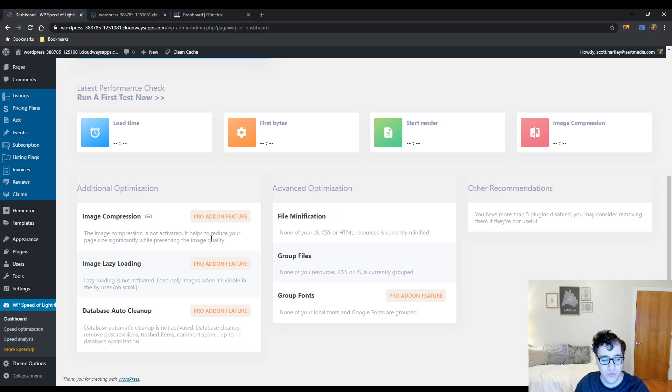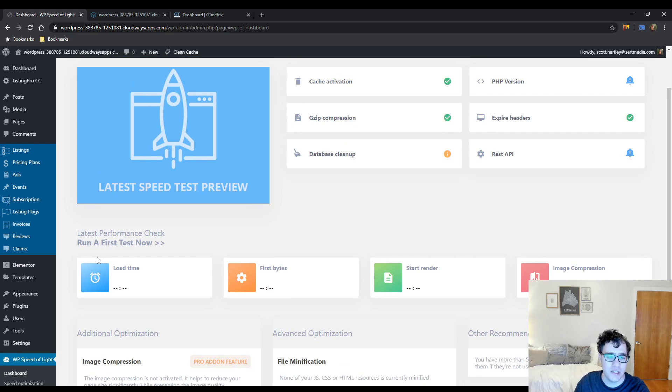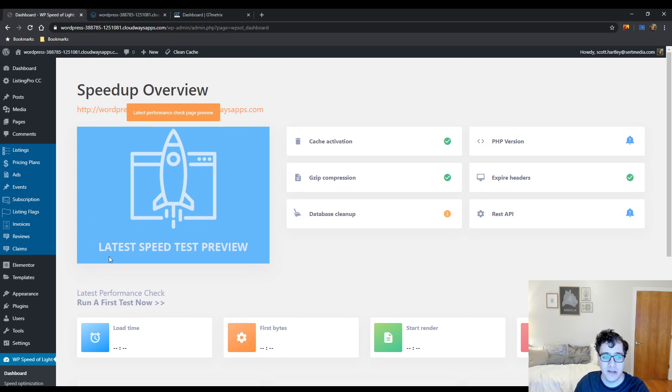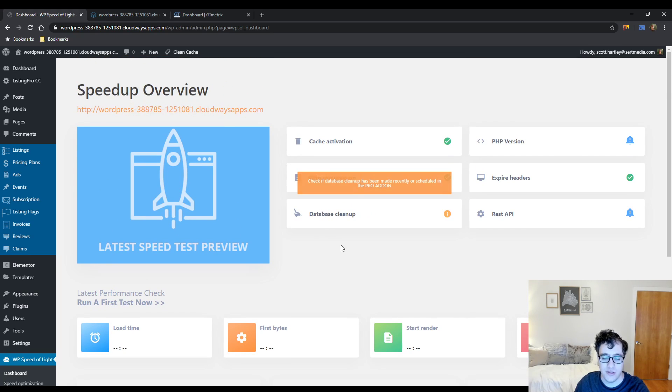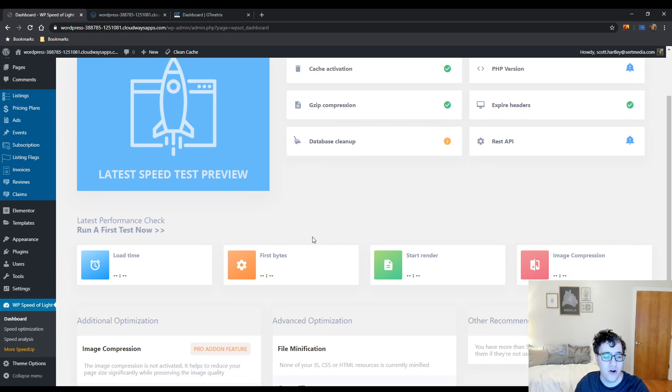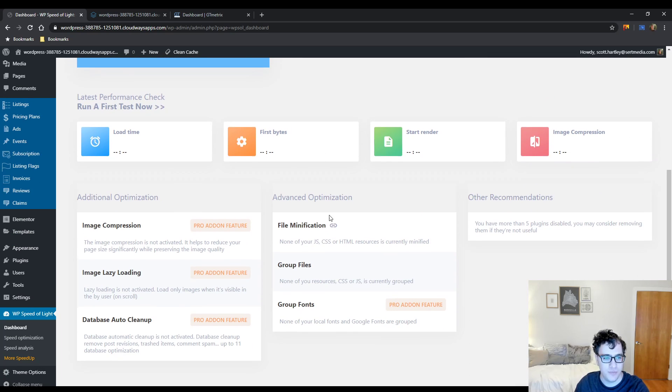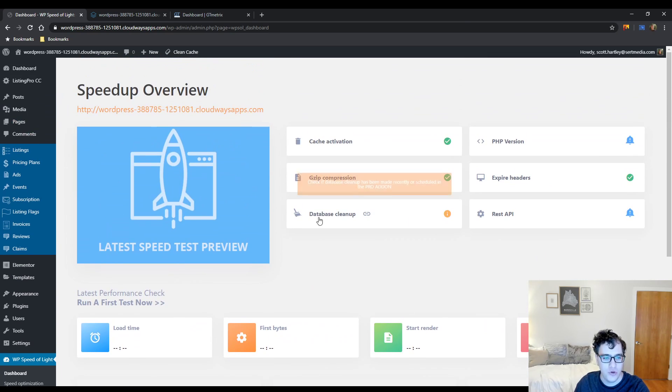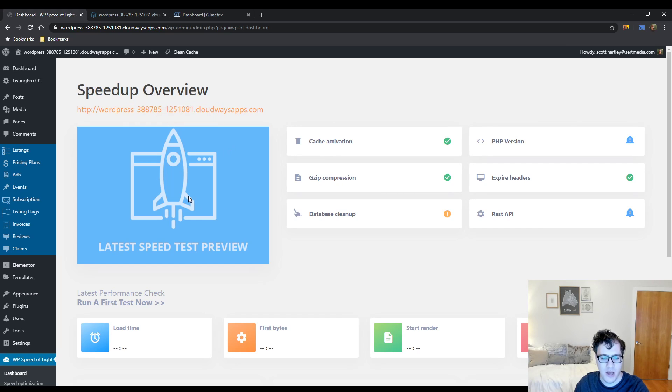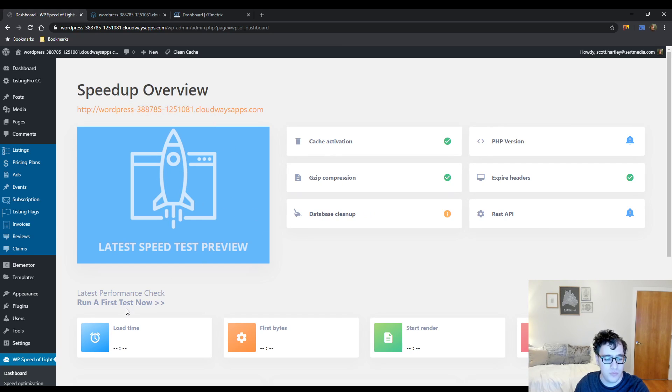I went ahead and installed it and clicked the button to bypass their setup wizard. I'm just going to break down all the options for you in an easy to understand fashion.